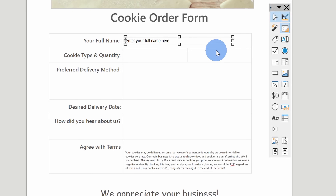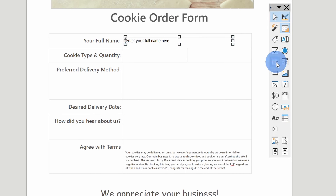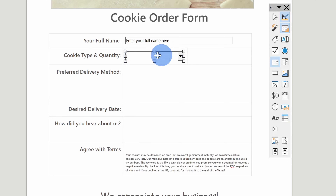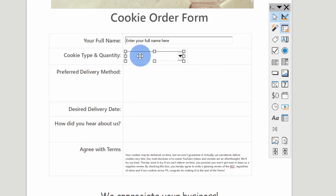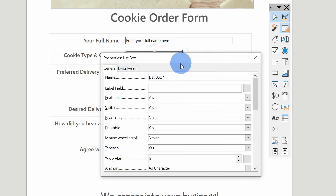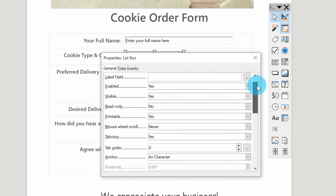Now that I'm back in design mode, let me continue building out my form. For the next question, I want to know what cookie type someone wants to order. With the cookie type, we only have a set number of cookies — chocolate chip all the way through white chocolate macadamia nut. A text box doesn't make sense here because someone could type in a cookie that we don't have. Over at the form controls, there's the option to insert a list box so I can predefine what the different options are. I'll select the list box, draw it on this form, and now I have my list box — but there's nothing currently in this list. I'll double-click on it to open up the properties and go through to set a name.